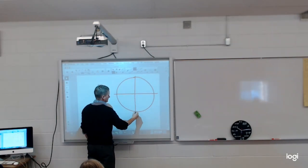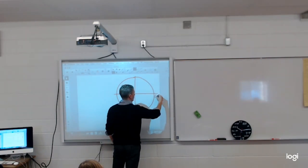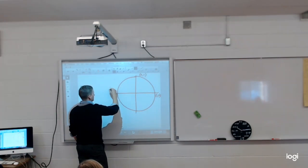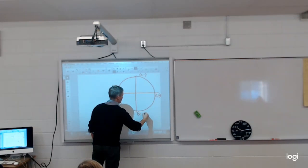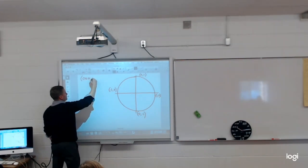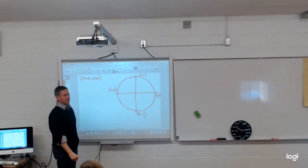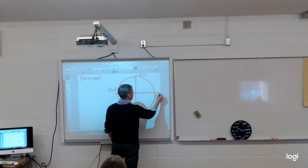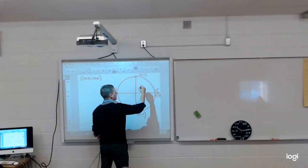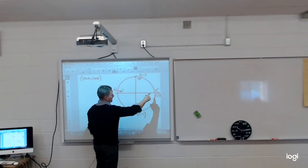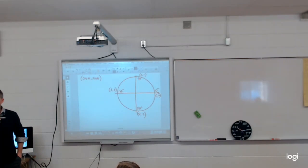My radius is 1, so that makes this coordinate here 1 and 0. We established yesterday that if I look at the cosine ratio, it's going to give me my x value. If I look at the sine ratio, that gives me my y value of the coordinates. We always start along this axis, so that's 0 degrees right there. That makes this 90 degrees here, 180 degrees here, 270 degrees here, and then all the way around the circle would be 360 degrees. Then the values start repeating themselves.